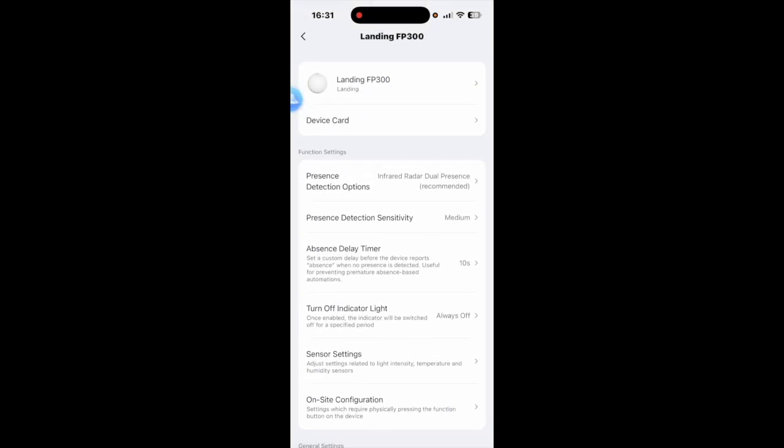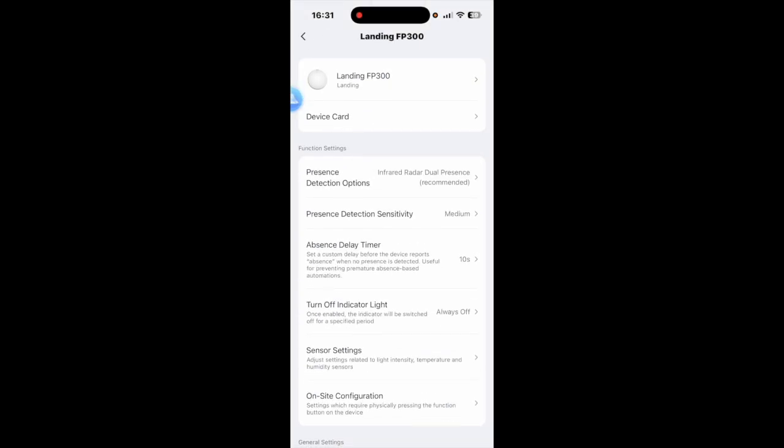So going back we'll go through a couple of the settings. As you can see the top one where it says presence detection options you have infrared, radar, dual presence which is recommended.